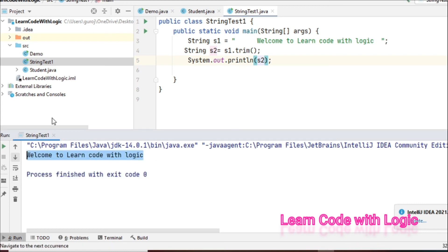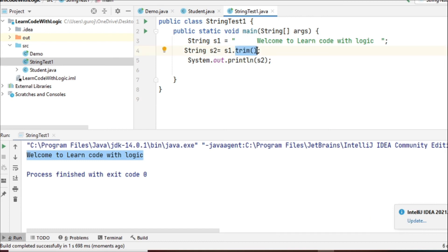I hope you understand what the trim method does and how the string is immutable. Hope you are enjoying my videos. See you in my next video. Stay tuned and happy learning.